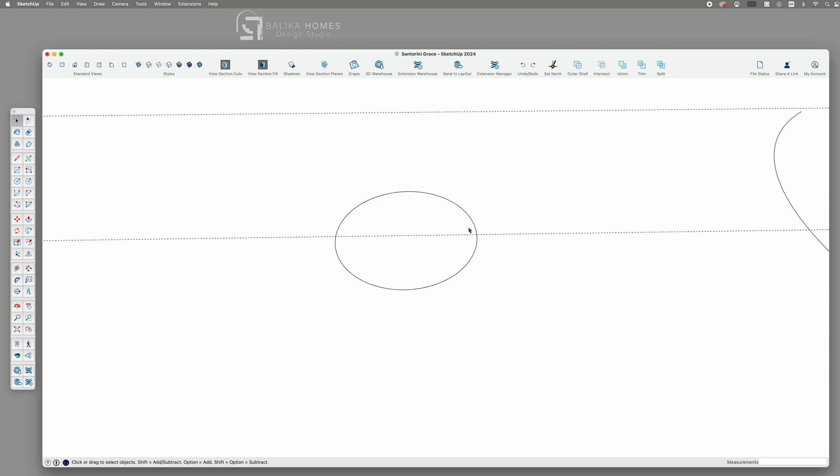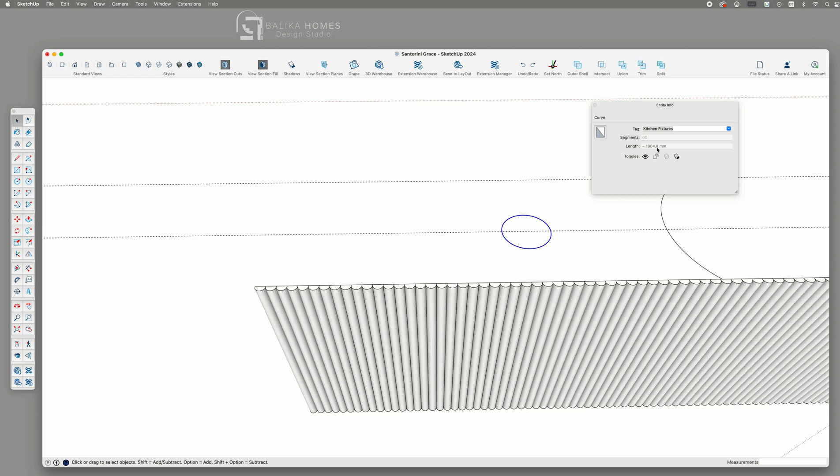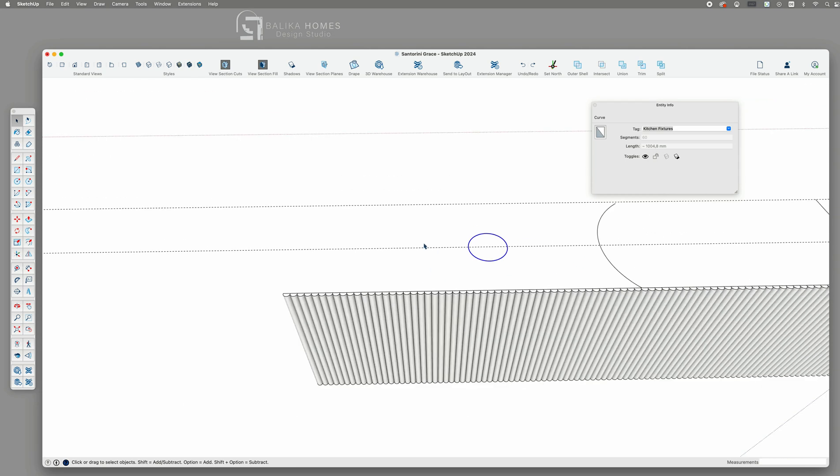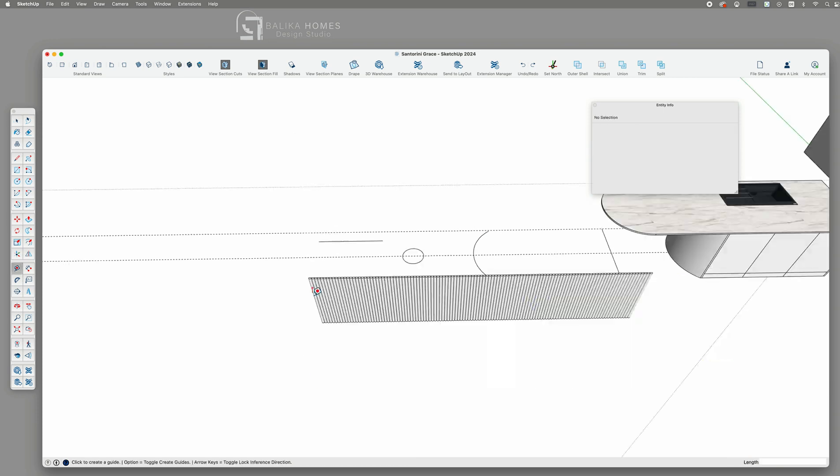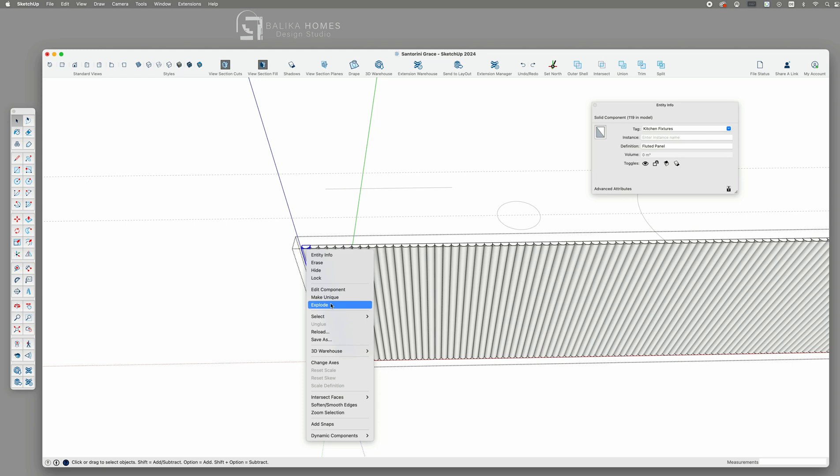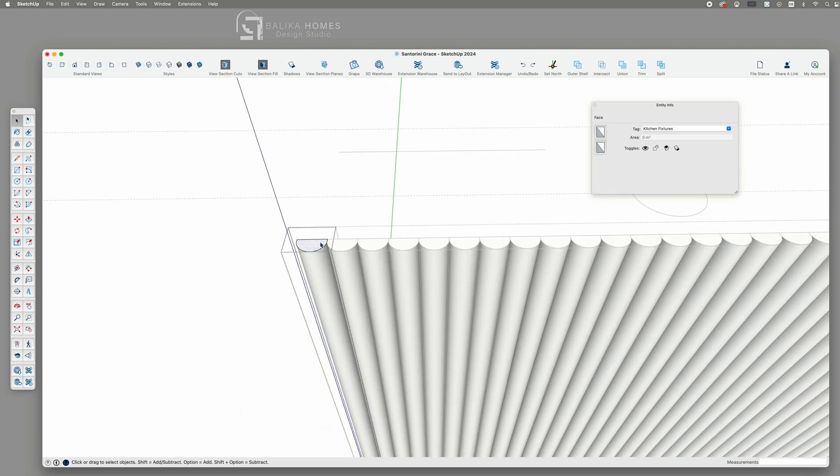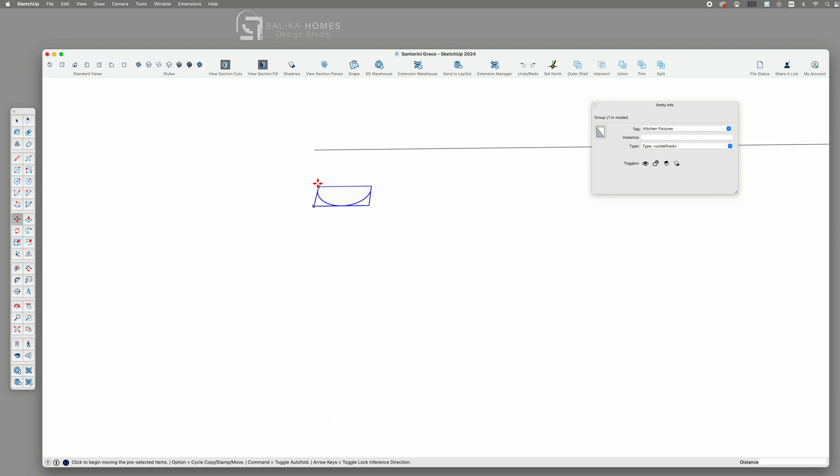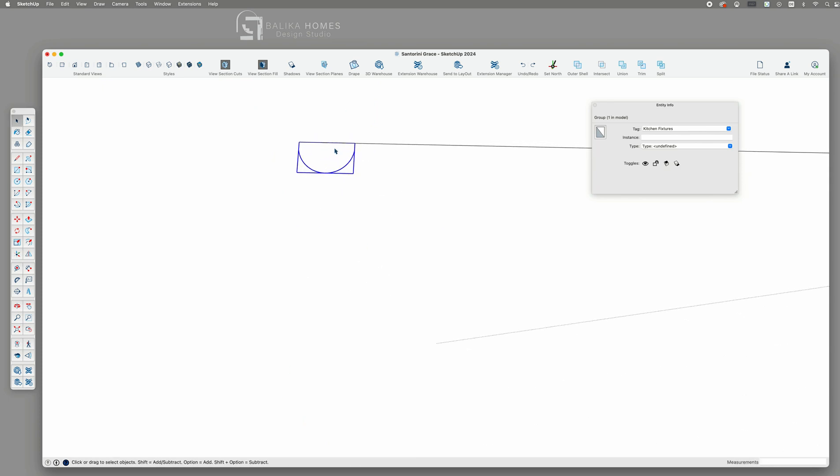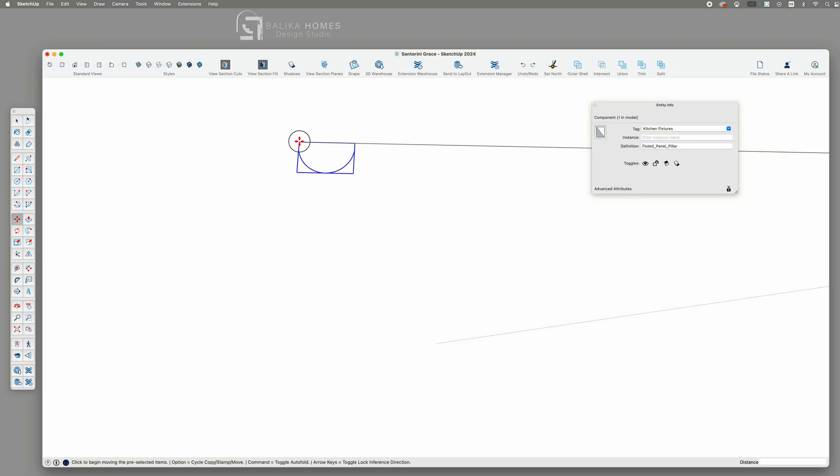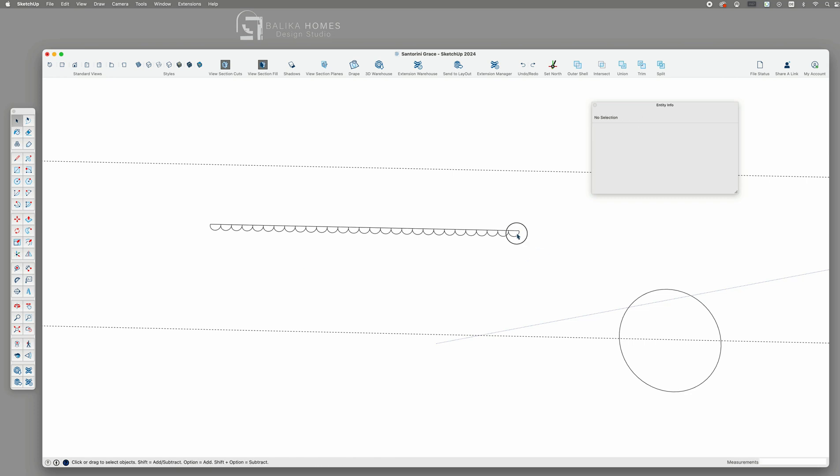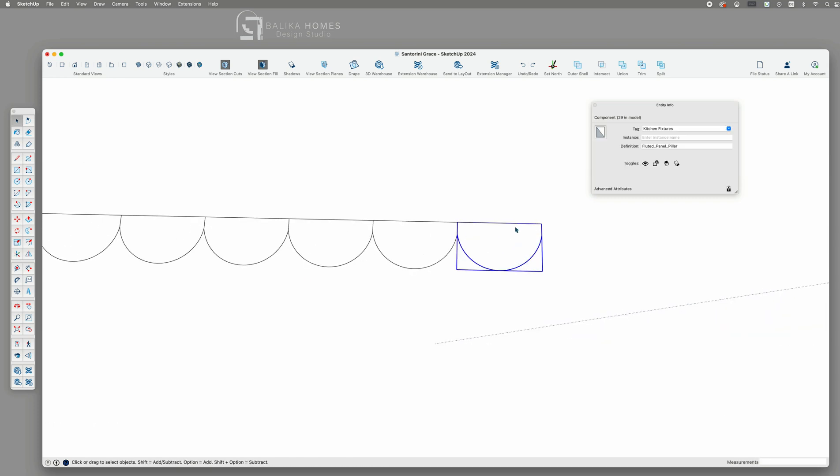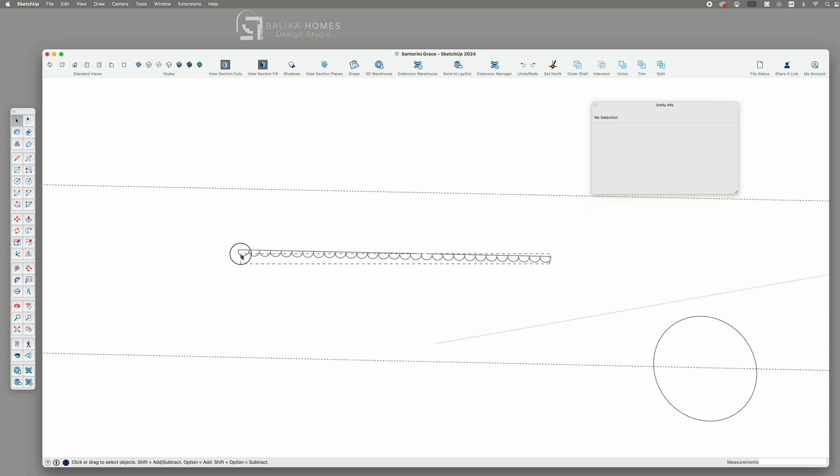Now we repeat the same steps as before. We generate a straight line of the same length as the curve. We copy an existing panel shape or create a new one as we have done in the beginning. Generate components, group the components, and use the push pull to extend the panels to its correct height.